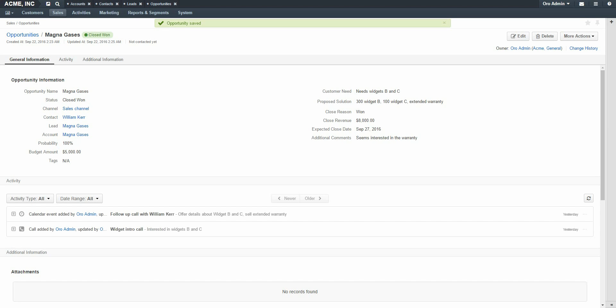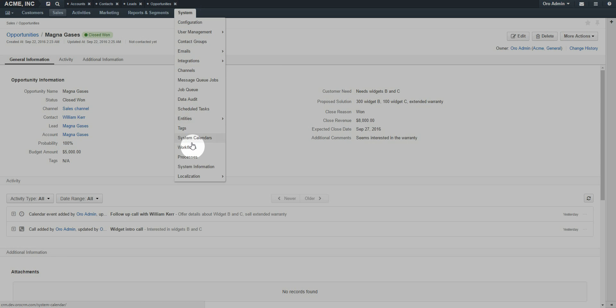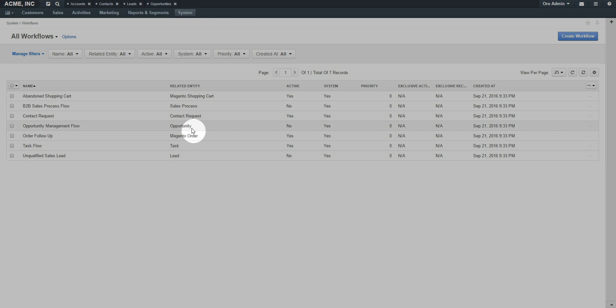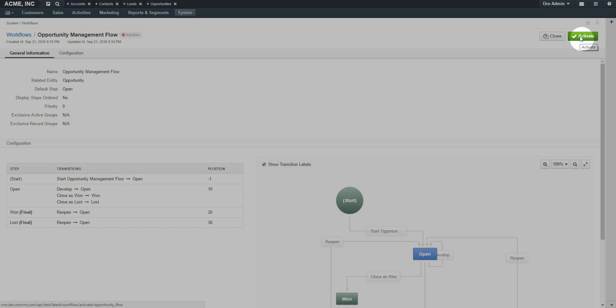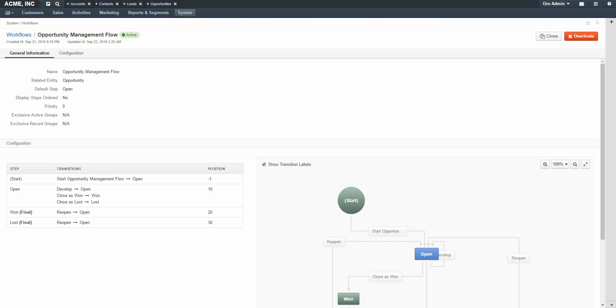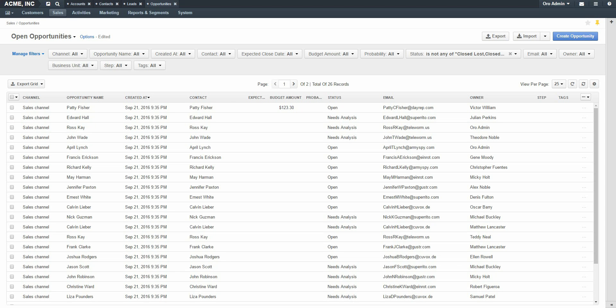In addition to all the steps mentioned, there is an additional way to work with Opportunities. Opportunities have a workflow available out of the box; however, it comes disabled. To enable the workflow, navigate to System, Workflows, then select Opportunity Management, and finally click Activate. Upon activation, there will be a few changes made throughout OroCRM. Any opportunities already created or in progress can be worked without the workflow if desired. Otherwise, the workflow can be started by clicking 'Start Opportunity Management Workflow.'